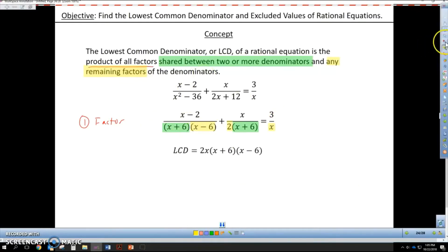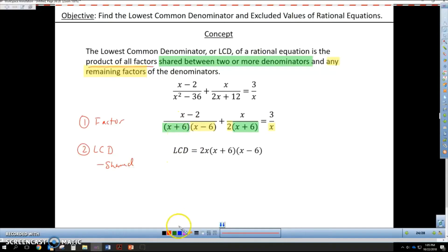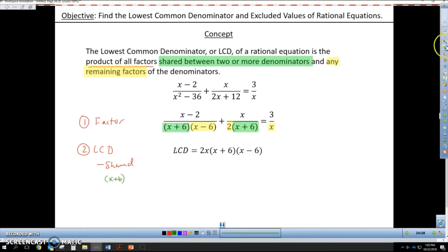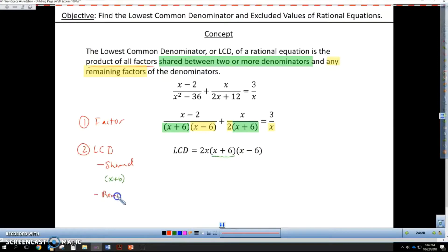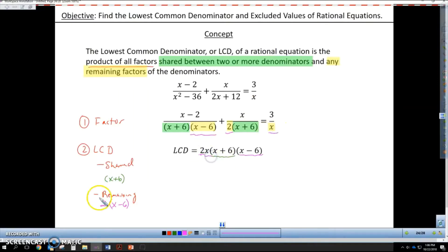How we write our LCD: you take the shared factors and write those first — so this would be x plus 6, written once. Then I take the remaining factors: x minus 6, the coefficient 2 out front, and the x. We always put numerical coefficients out front. So here's my shared factor, here are my remaining, and the LCD for this example is 2x times x plus 6 times x minus 6.